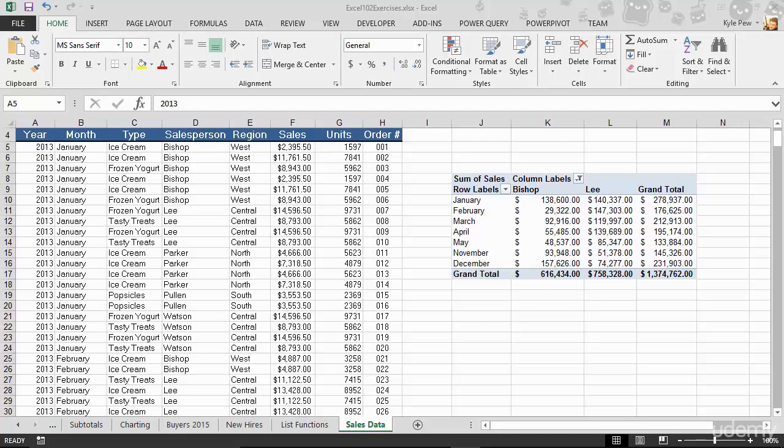Now before we jump in and start developing pivot tables within Excel, I want to talk about what is a pivot table, what is the purpose. I'll make this quick - an understanding of pivot tables themselves and why I think they are such a cool and effective tool within Excel.